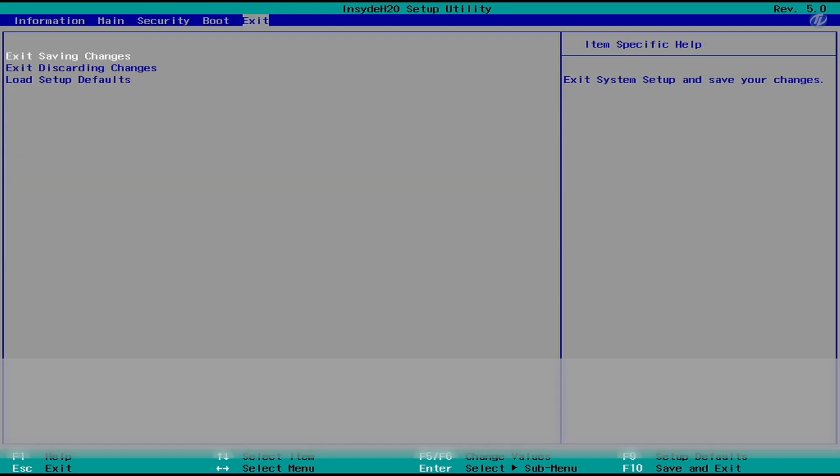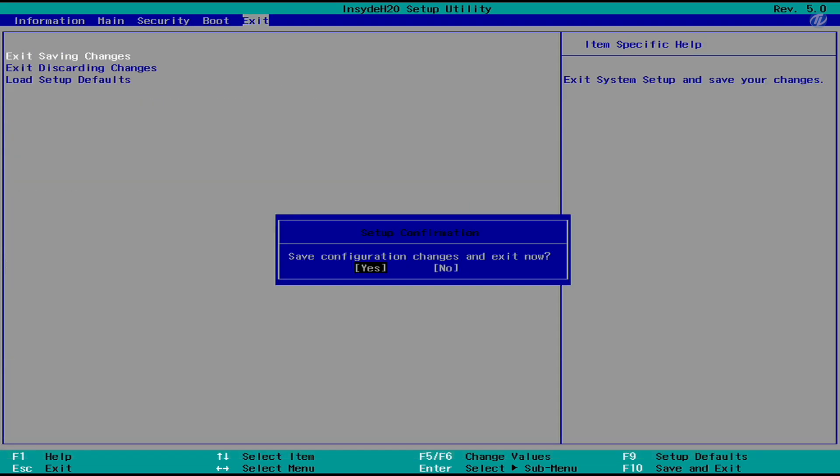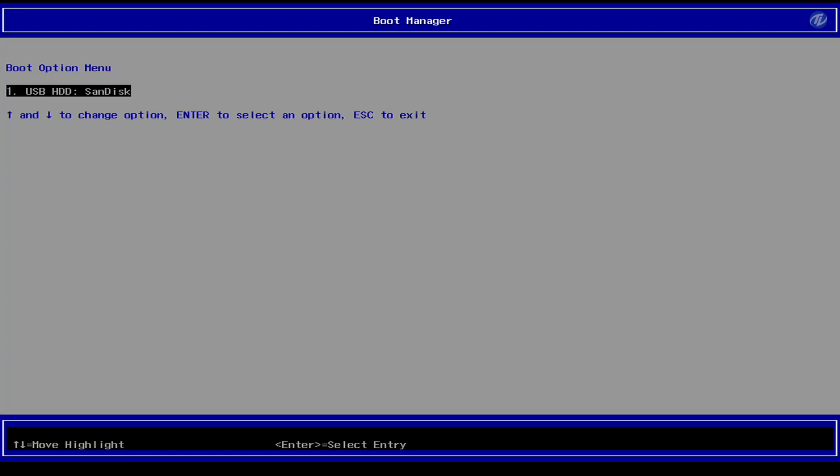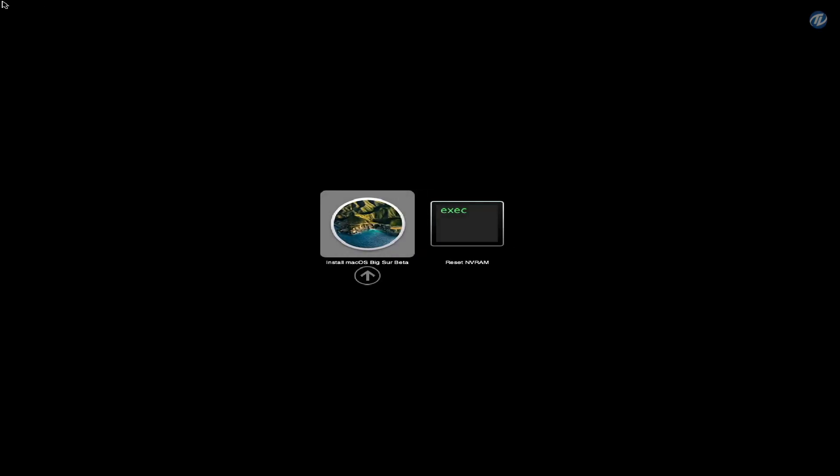Go to the Exit tab and exit the BIOS saving changes. Now plug the macOS Big Sur USB and boot to the boot menu. Select USB and press Enter to boot. Here only 'Install macOS Beta' is showing, as I have formatted the SSD. Press Enter to boot.